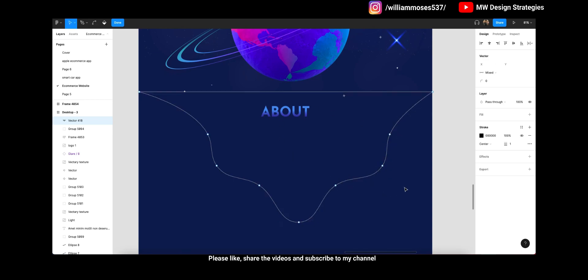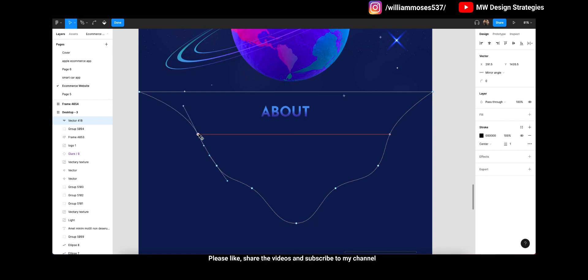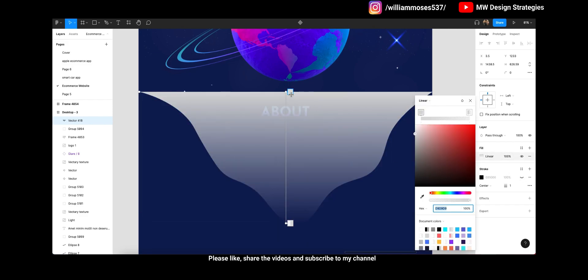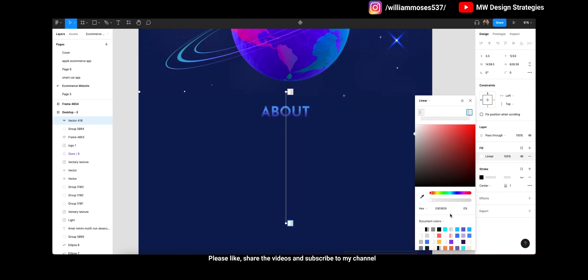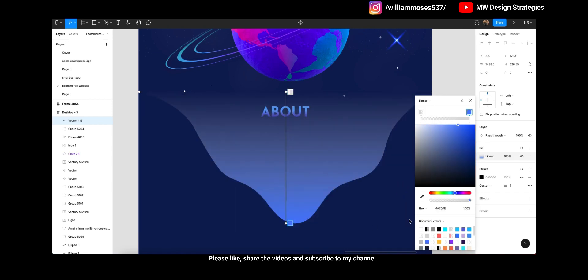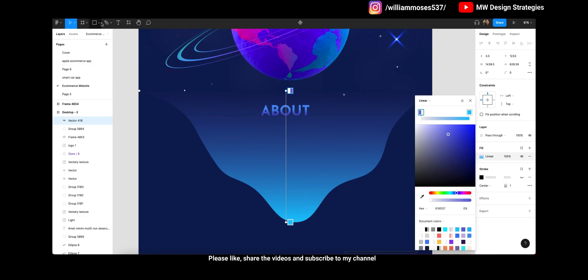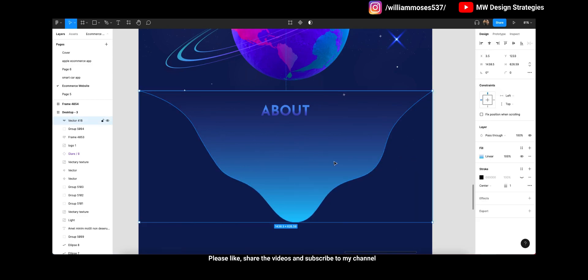If you want to learn how you can make some kind of shape illustration, you can check out my other videos — I will put the link in the description. Check out my playlist of illustration because it is important to first know how you can create illustration design in Figma. If you are a beginner, first check out those videos before watching this one, because you need to know how to work with shapes and tools. Once you've done this, now we have to create the logo.